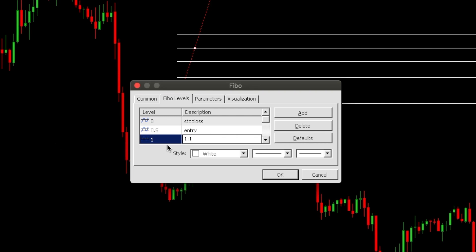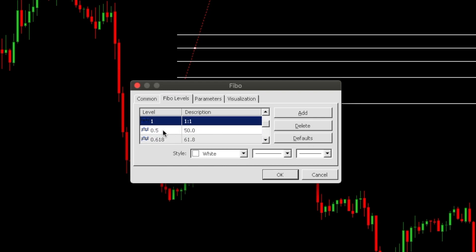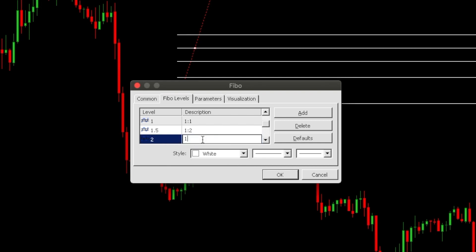Continue with an increment of 0.5 for each level. Set 1.5 and label it '1 is to 2', then set 2 and label it '1 is to 3'.